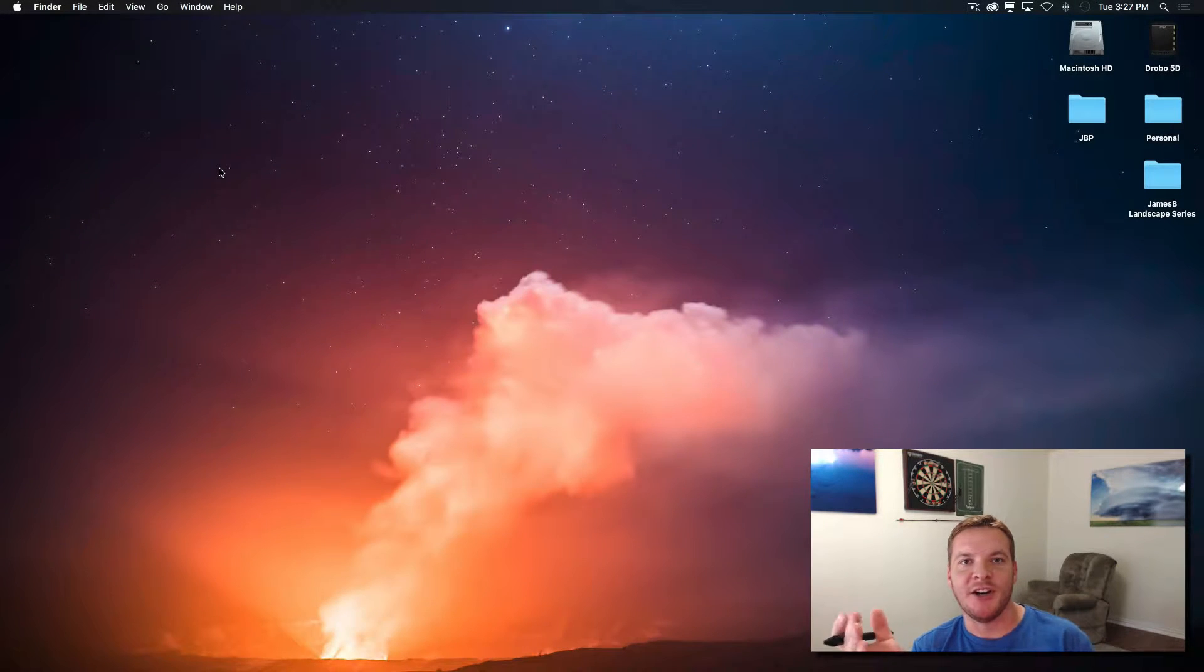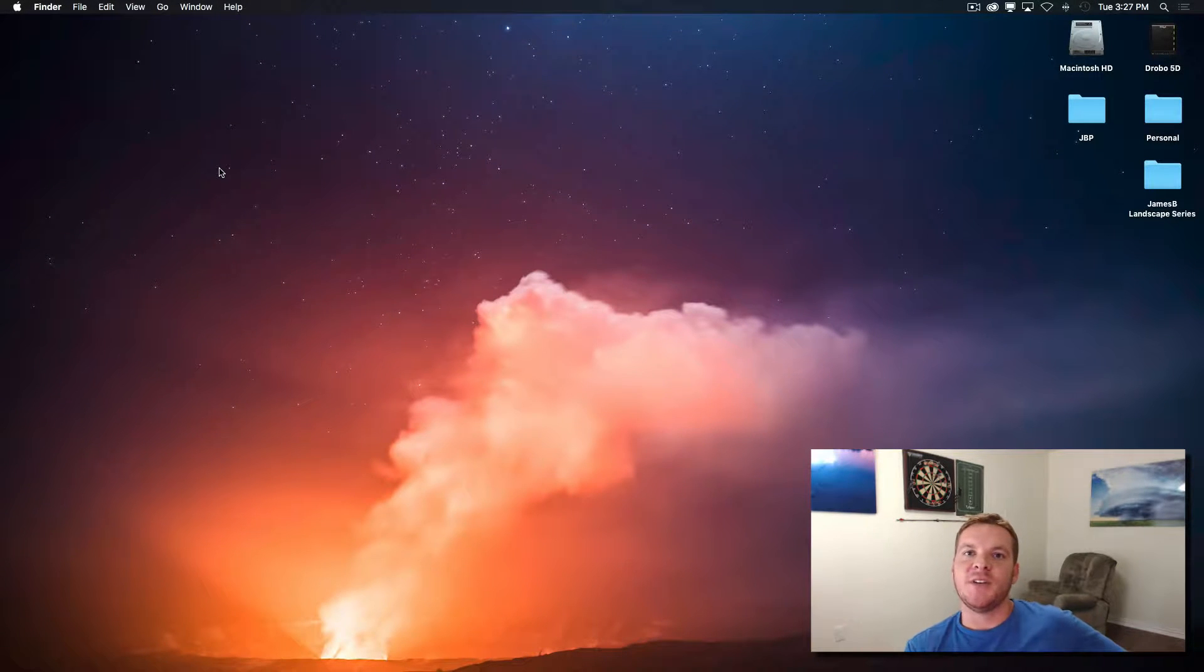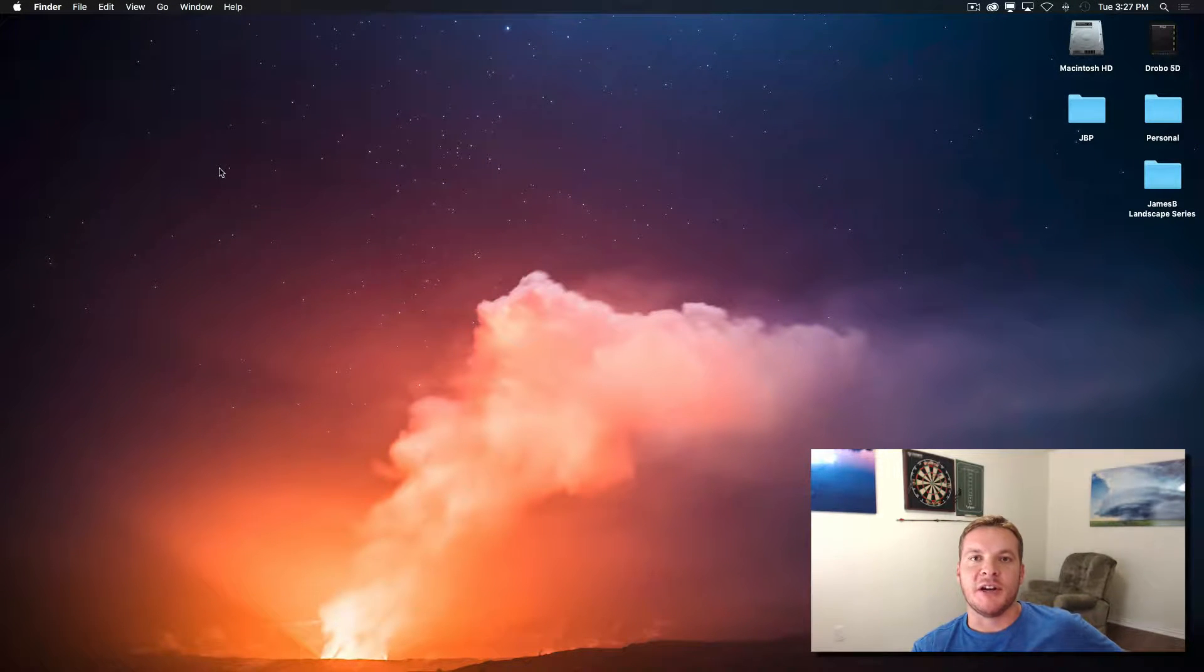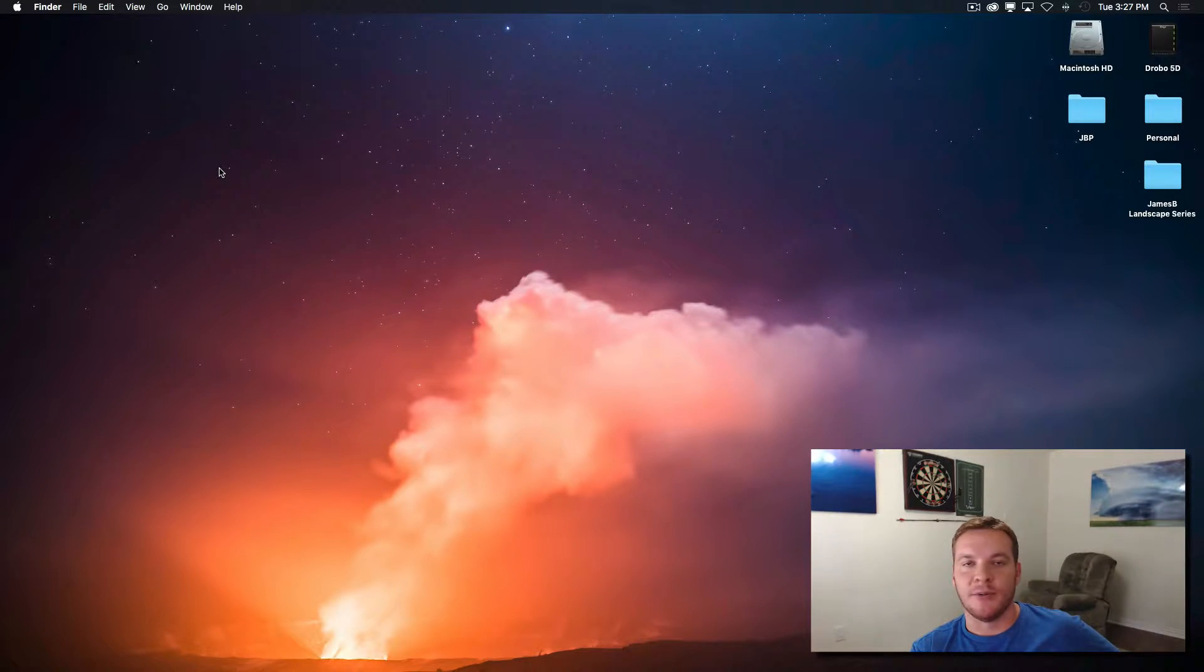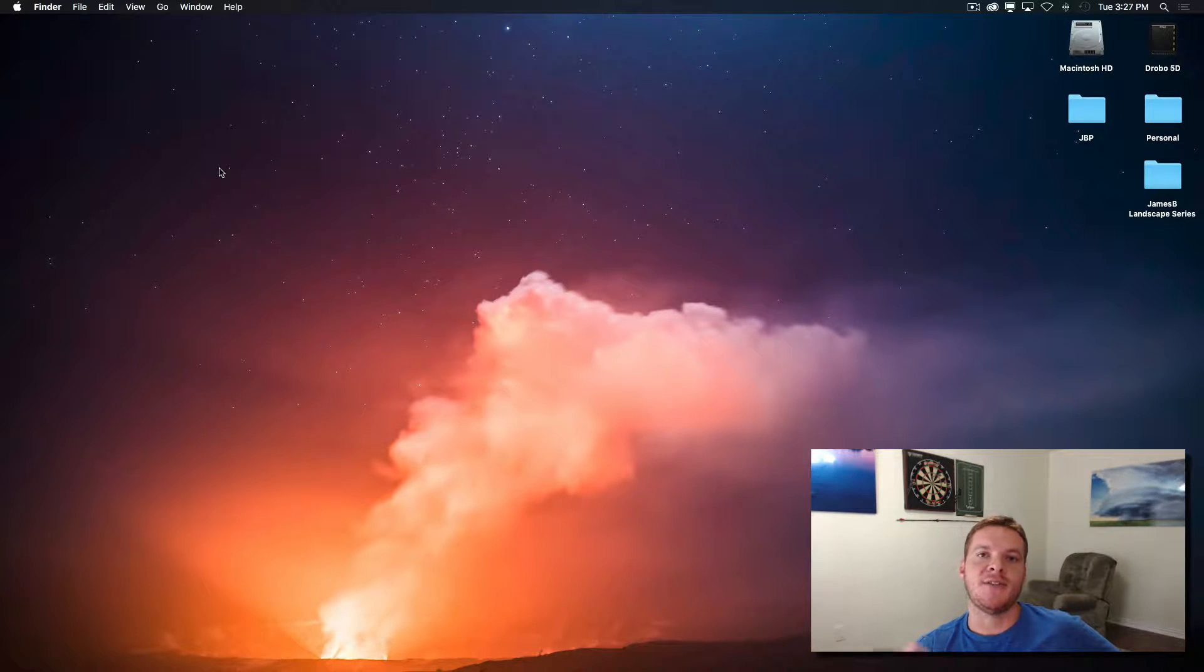Hey folks, James Brandon here. In this video, I'm going to show you how to take On1FX presets, whether you got them free or purchased them or whatever, how to get them into On1Photo.